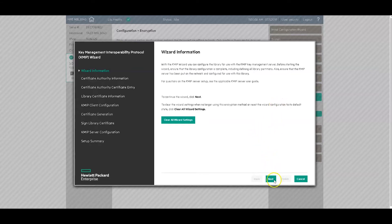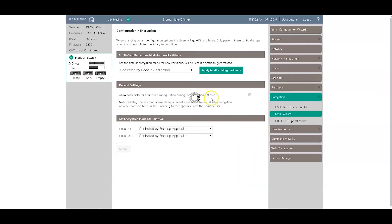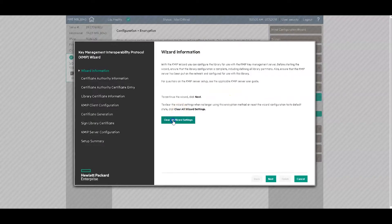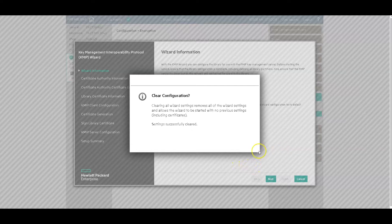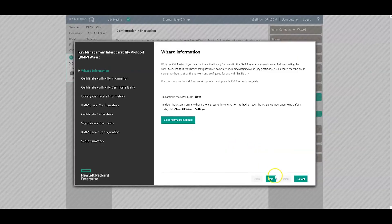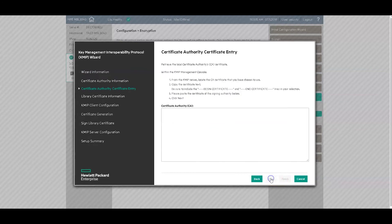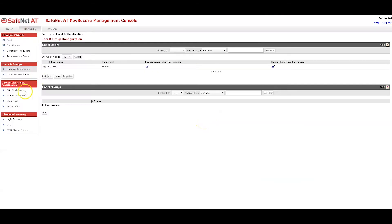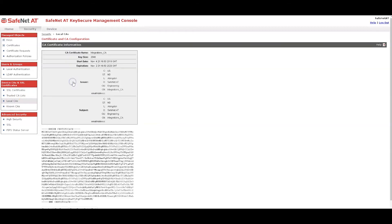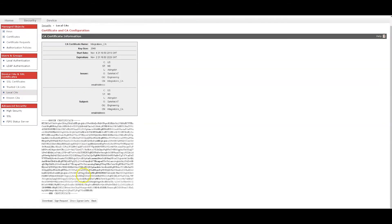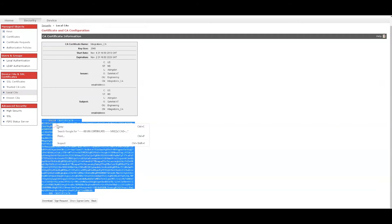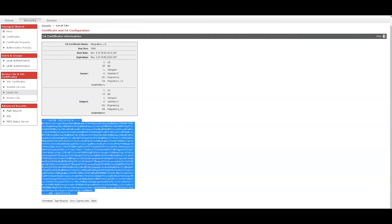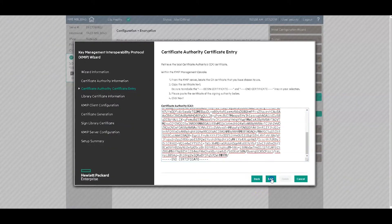And I'm going to skip through these informational pages. And now let me clear this out first so we do it from scratch. Okay. So here it's asking for the root CA certificate. And so I go to local CA's page and for the integration CA, which is the root CA certificate, I go to properties and copy the certificate. Paste it in and click next.